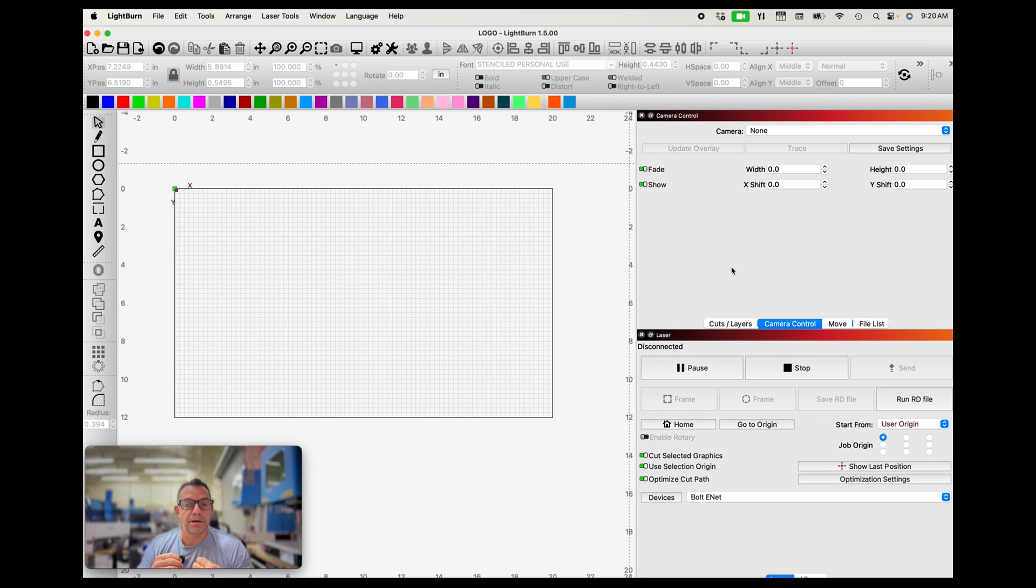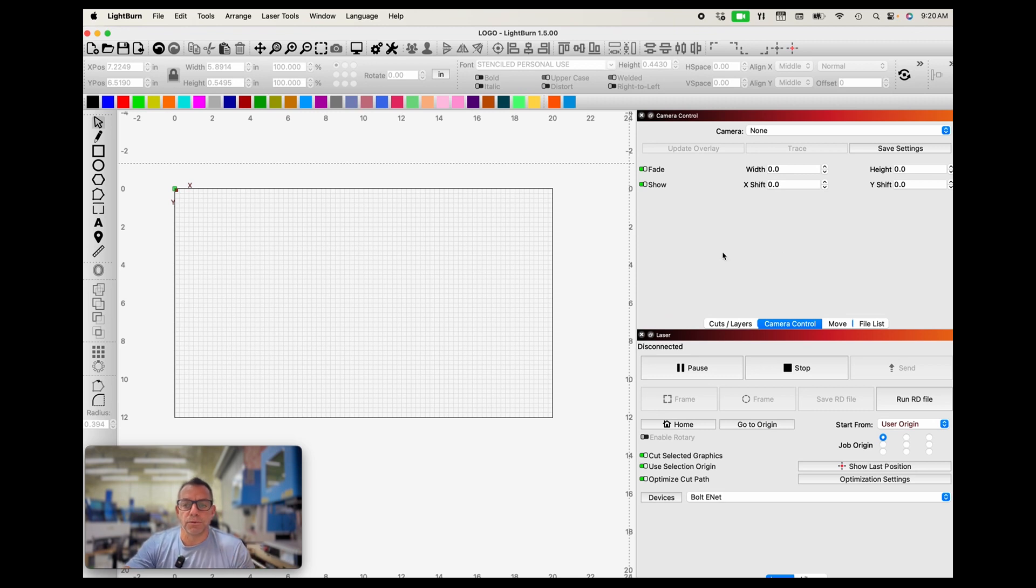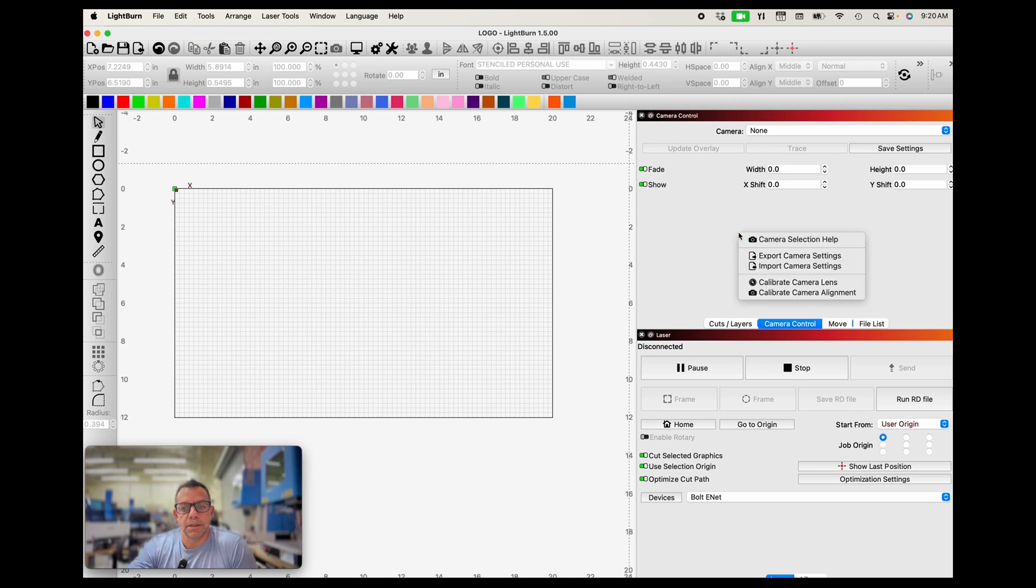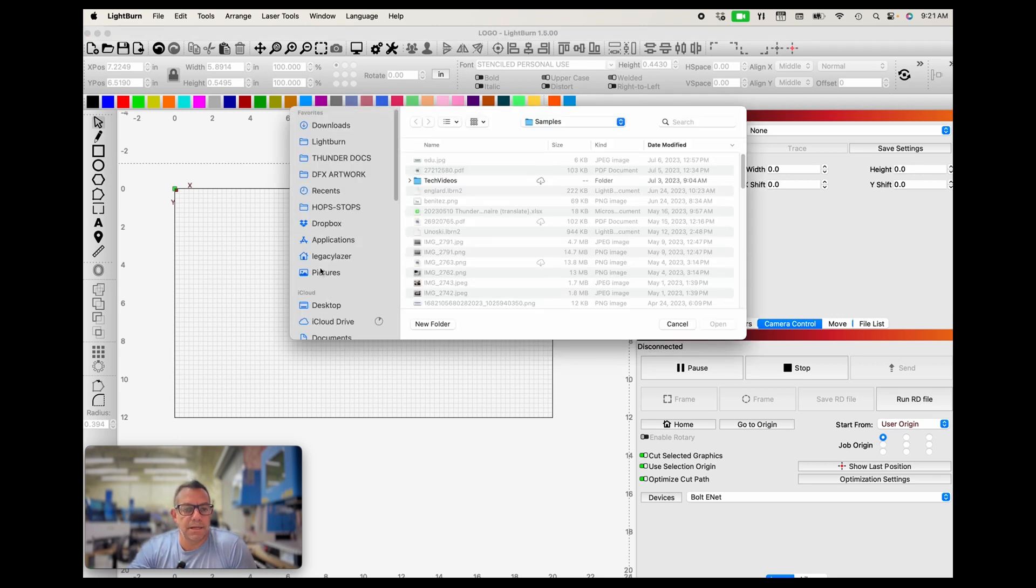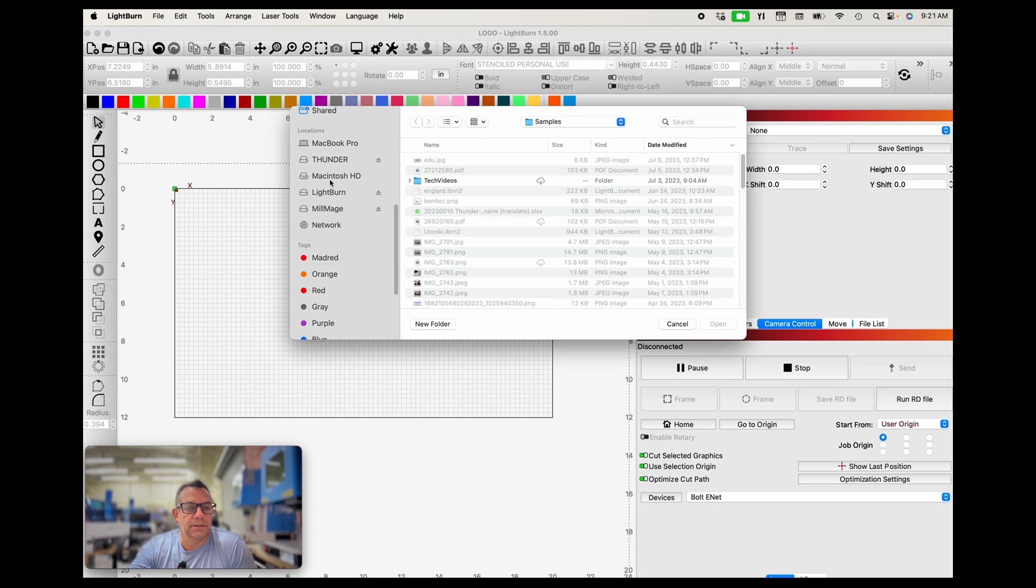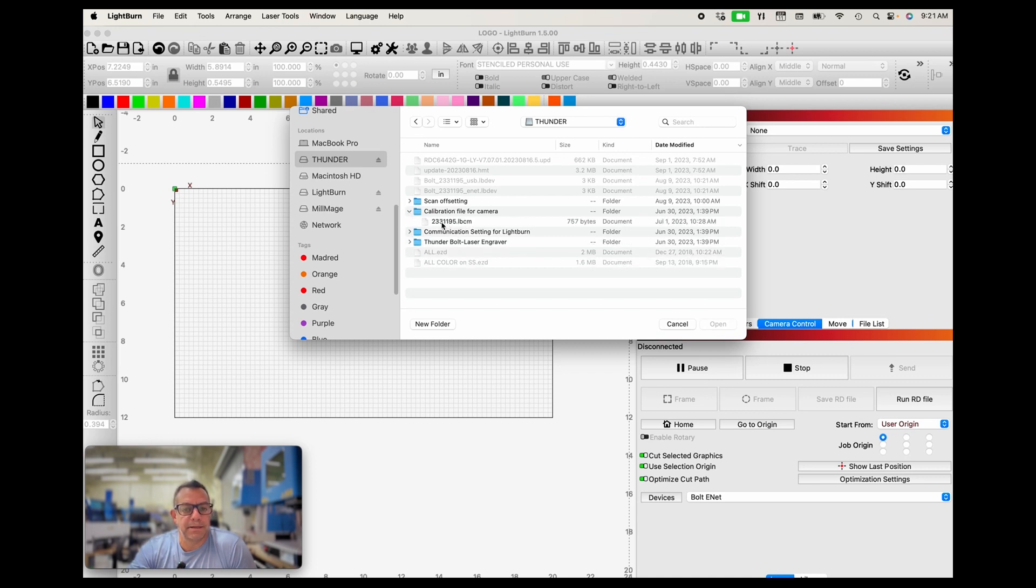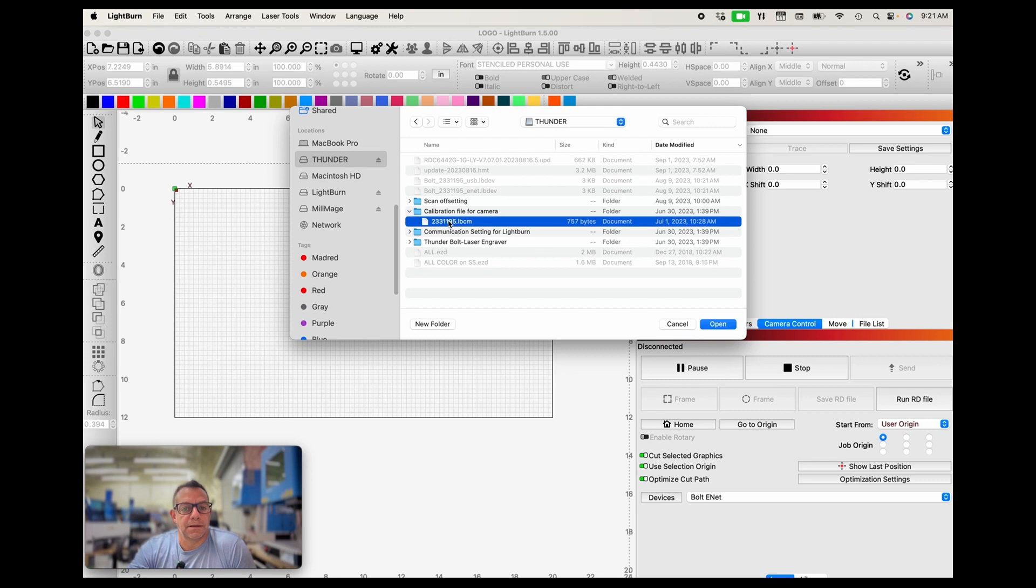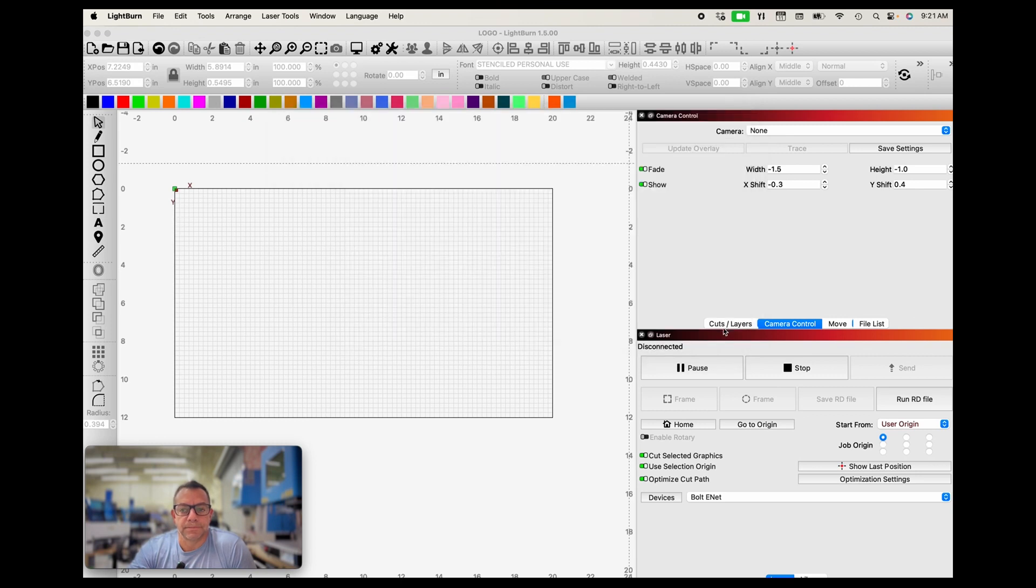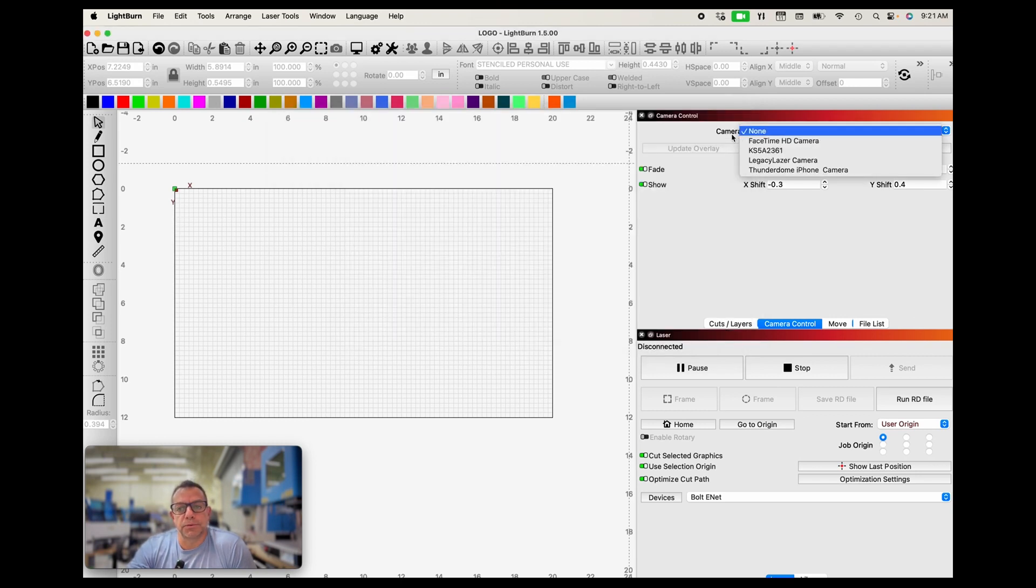Now the next thing you're going to have to do is we need to make sure that our camera is plugged in via USB and then we also need our USB thumb drive because we're going to access the calibration file from our folder. So right click on this camera window and then we can import camera settings. So I click that and I'm going to find my Thunder thumb drive and I'm going to look for the calibration file for camera.